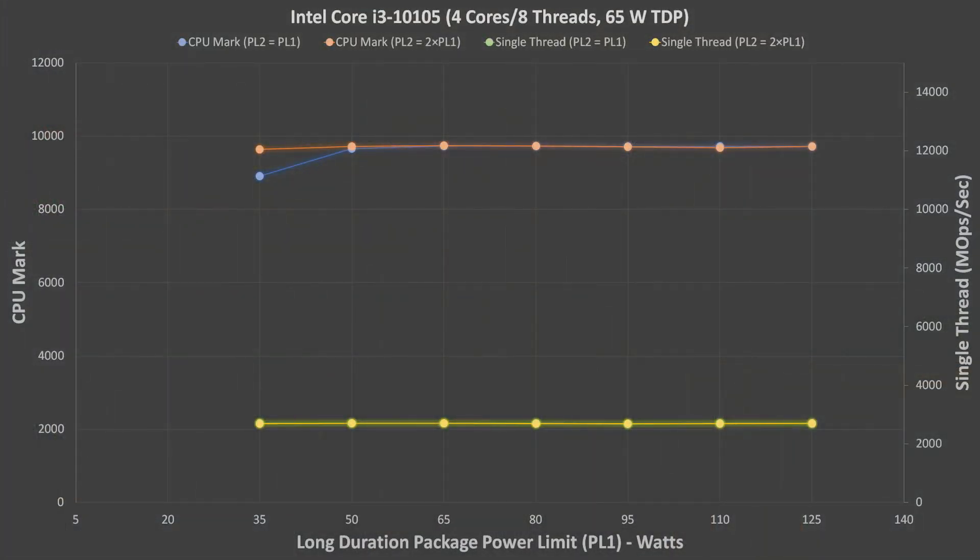Starting off with Intel's Comet Lake i3, we can see that the power limits all the way down to 35W did very little to performance. Only in multi-threaded performance, when PL2 was also restricted to 35W, did we see any impact. This is because the i3 will not use much more power than about 50W, no matter how high the power limits are set.